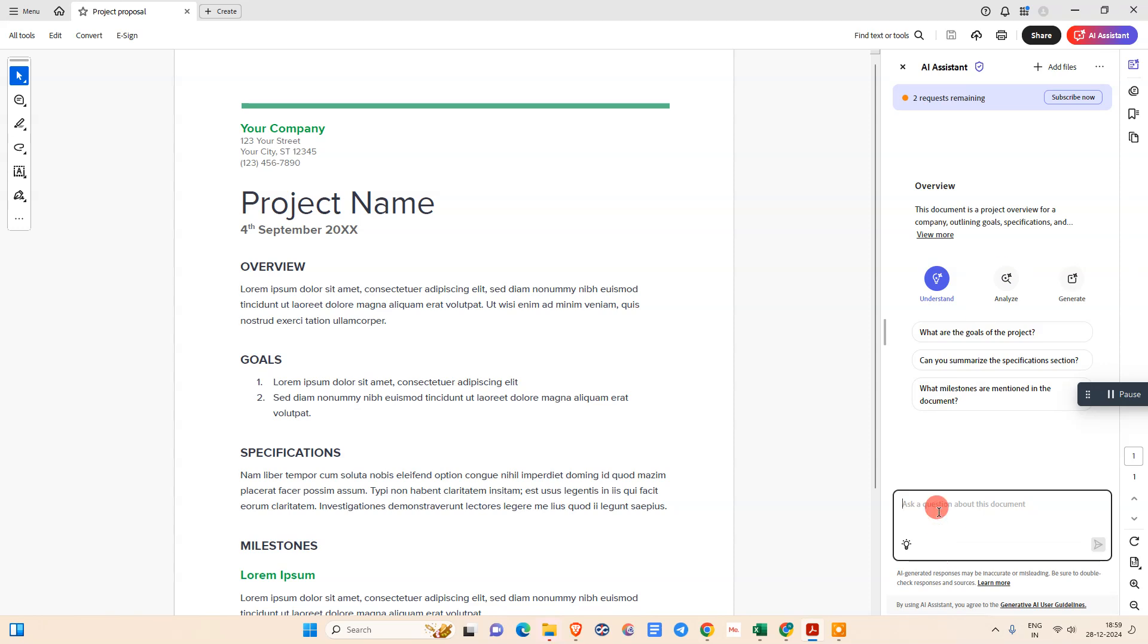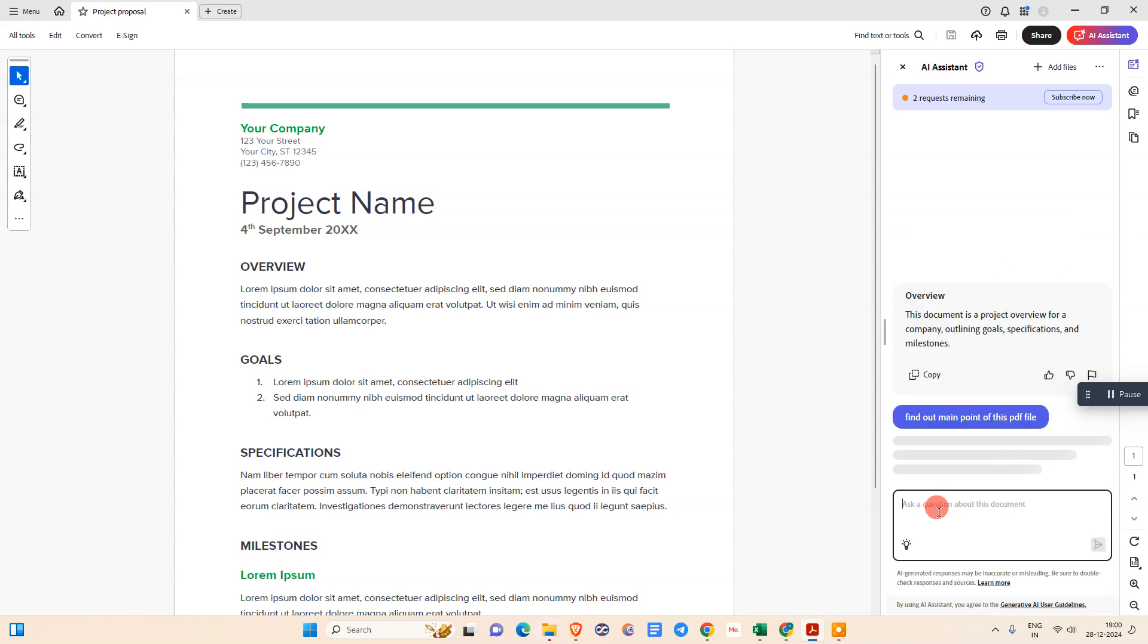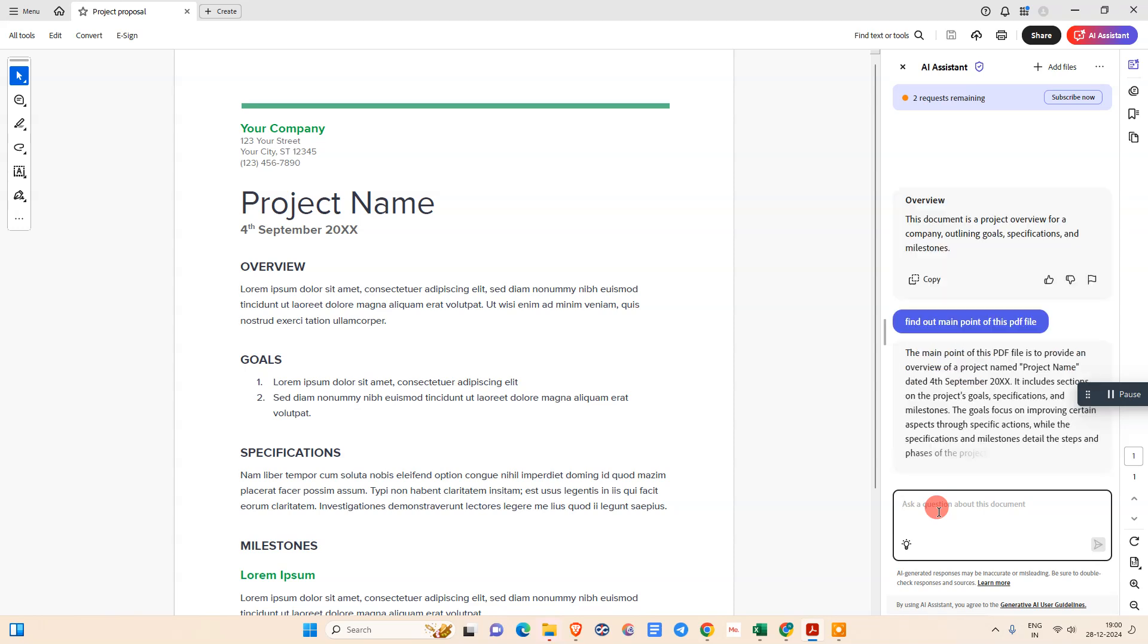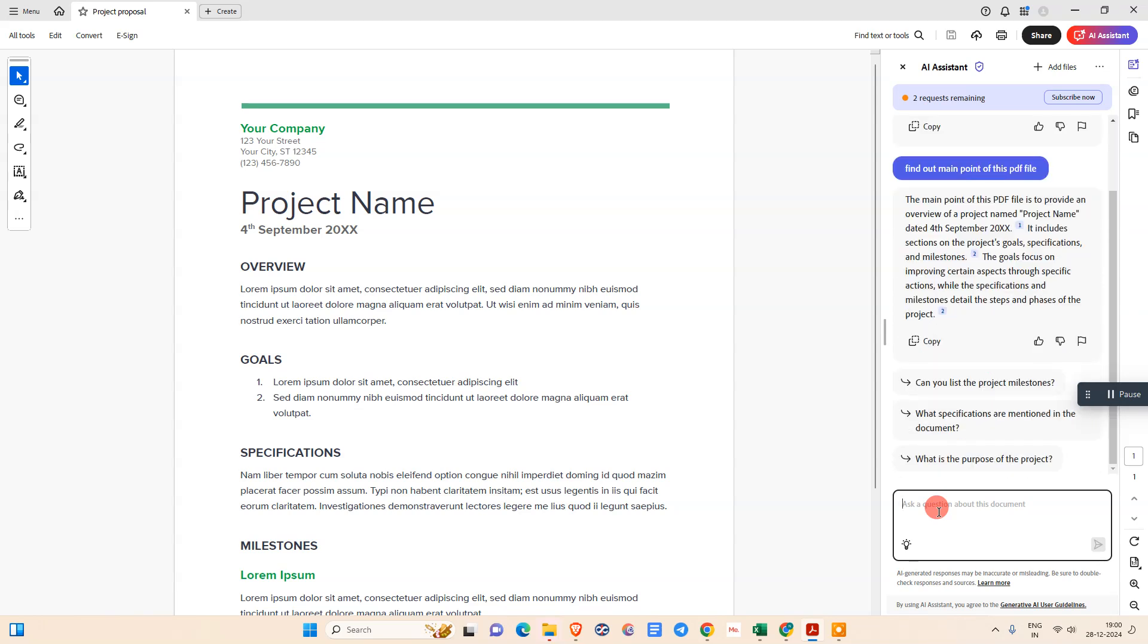I'll ask as an example. I just asked the AI system to find the main points or summarize this PDF file. Let's see if it works.